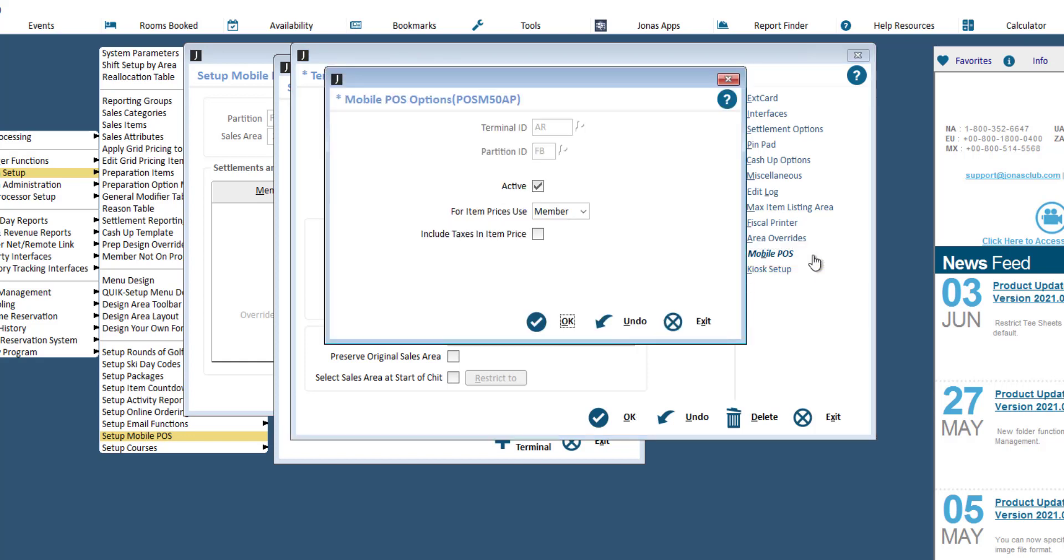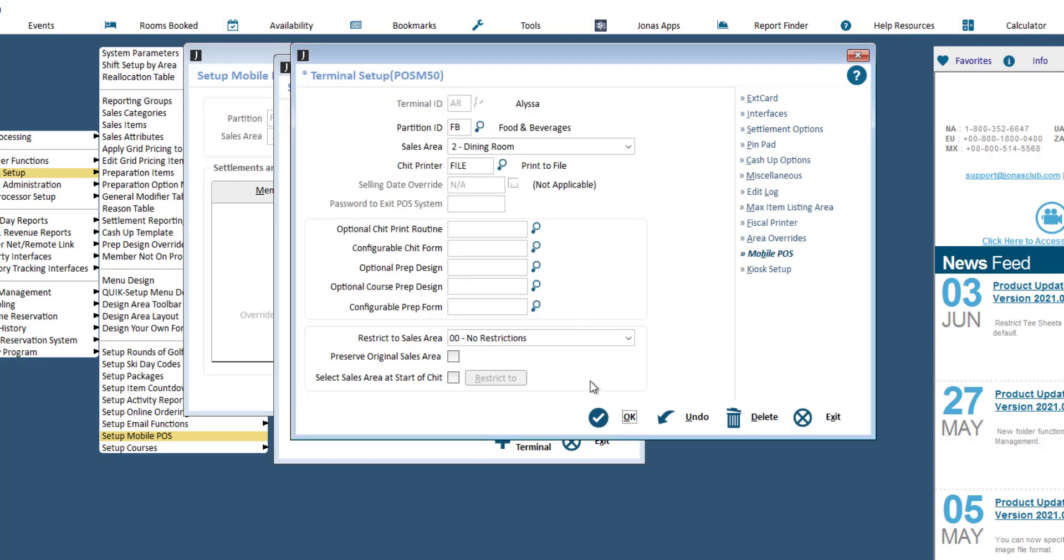These are the same settings we just looked at in the terminal setup program, so you can make the adjustments accordingly. Then click OK to link the terminal.